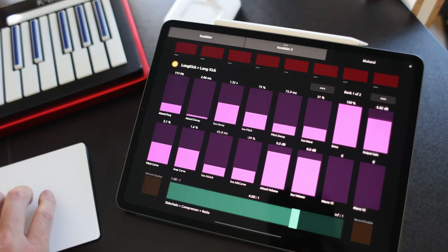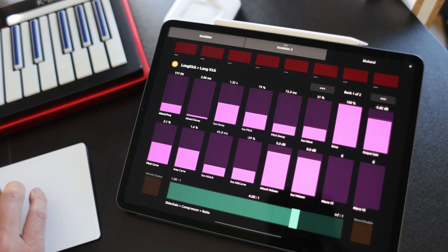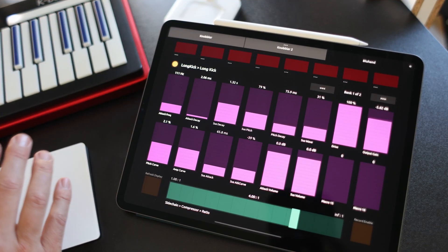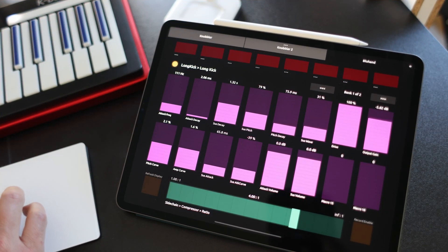Trying to perform a computer with a mouse is like trying to play a saxophone with a chopstick. Maybe it can be done, but it's not going to be fun. Knobbler lets you use all of your fingers to modify and automate parameters in real time, just as baby god intended.